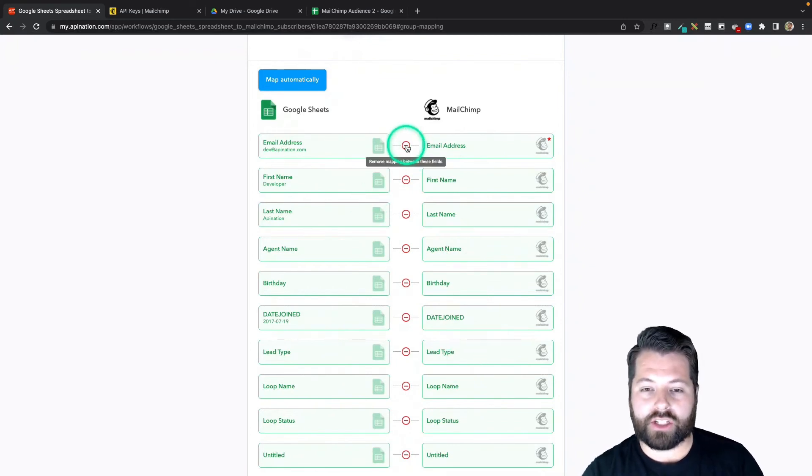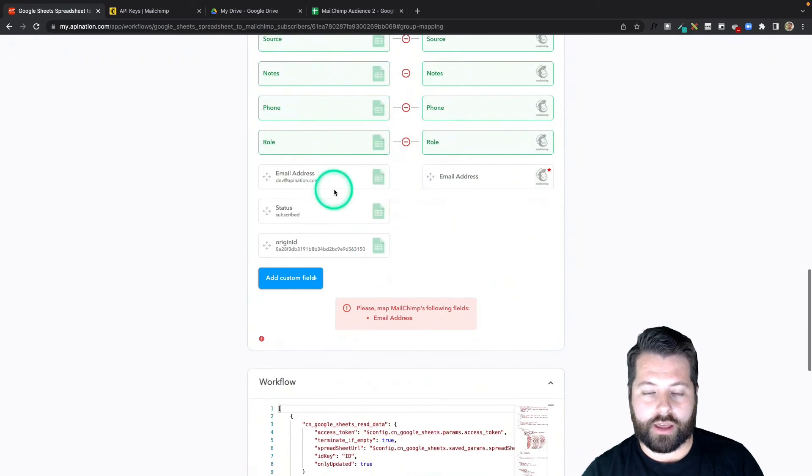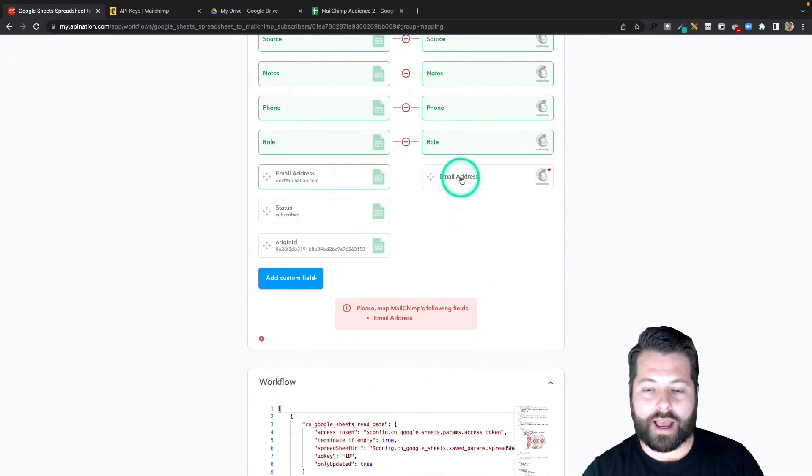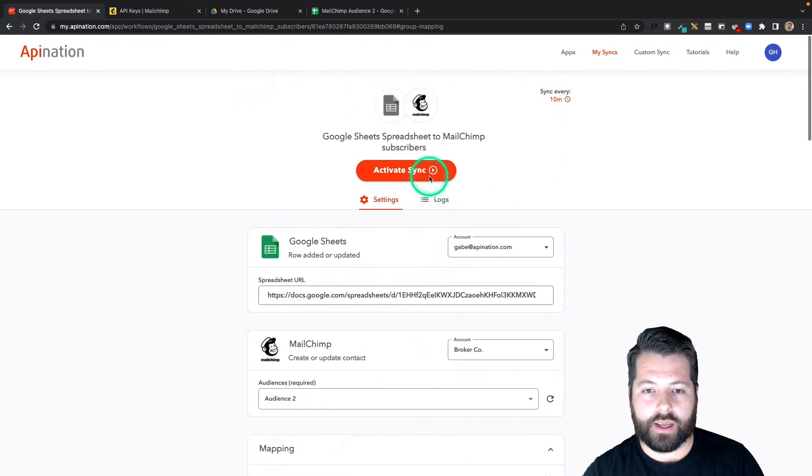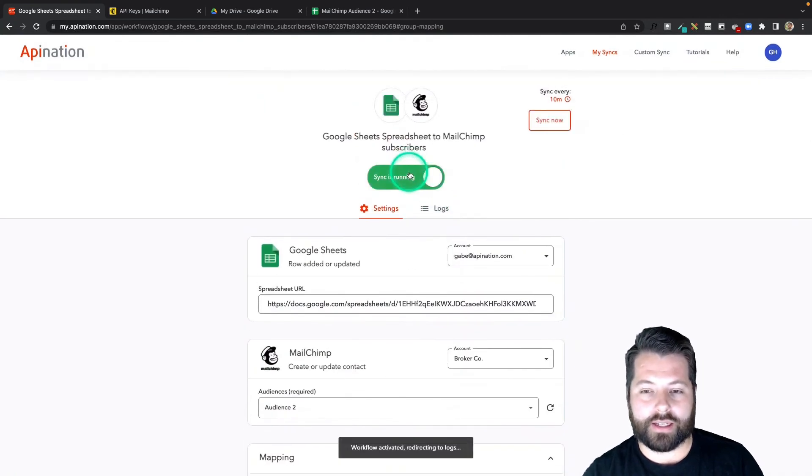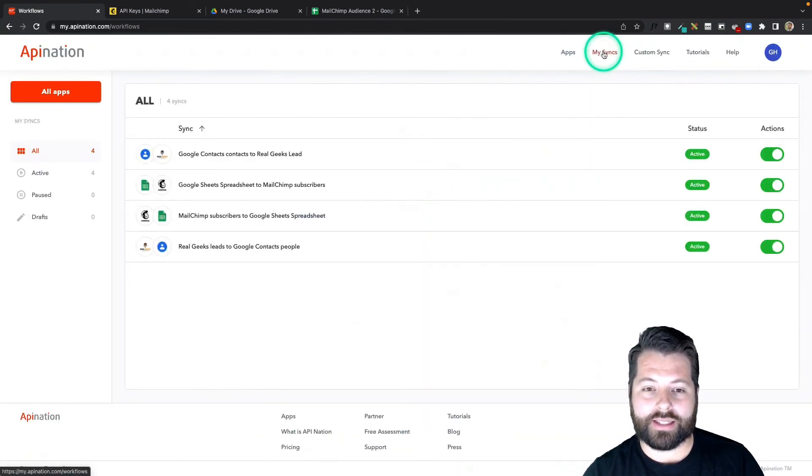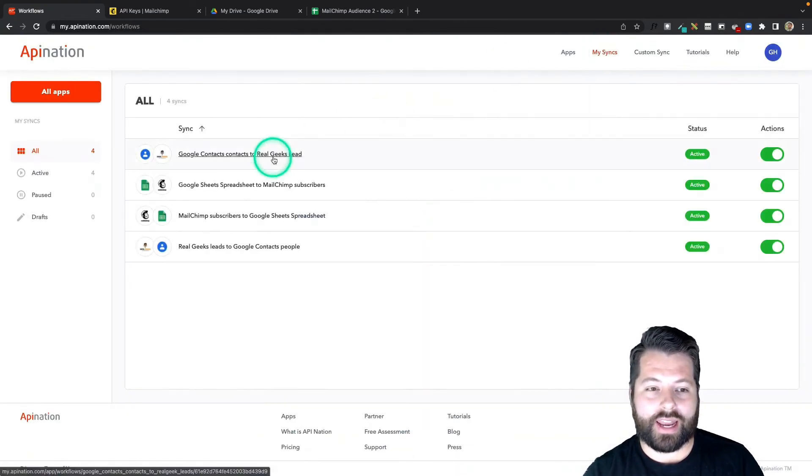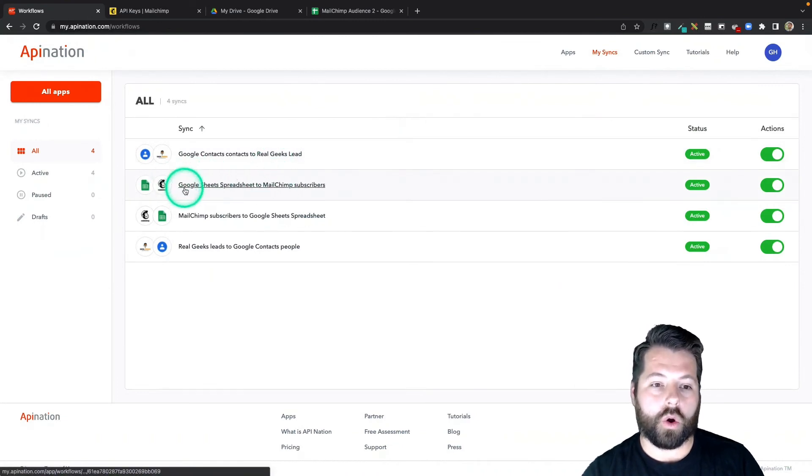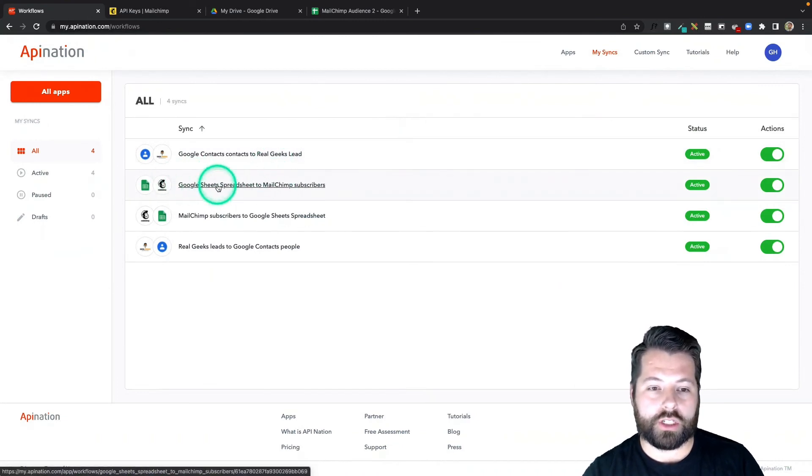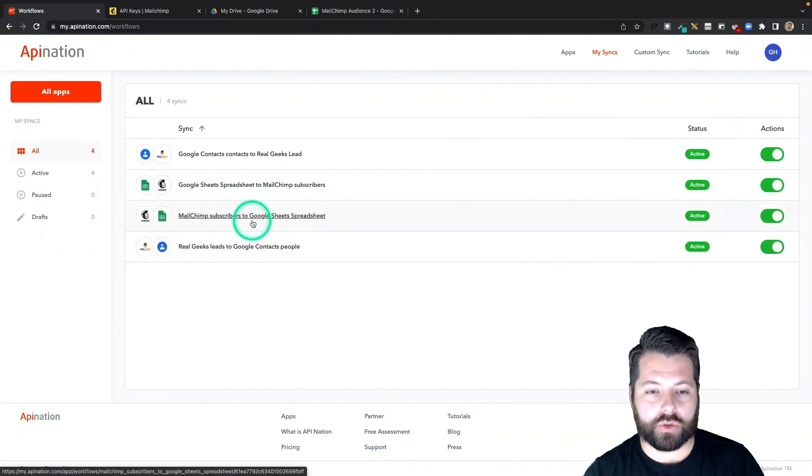If you need to match anything up, again, you just click the field on the left and its partner on the right. There we go. Let's go to the top and activate this sync. There we go. If I click on My Syncs, you can see I now have two syncs running: one going from Google Sheets into MailChimp, and the other going from MailChimp back into Google Sheets.